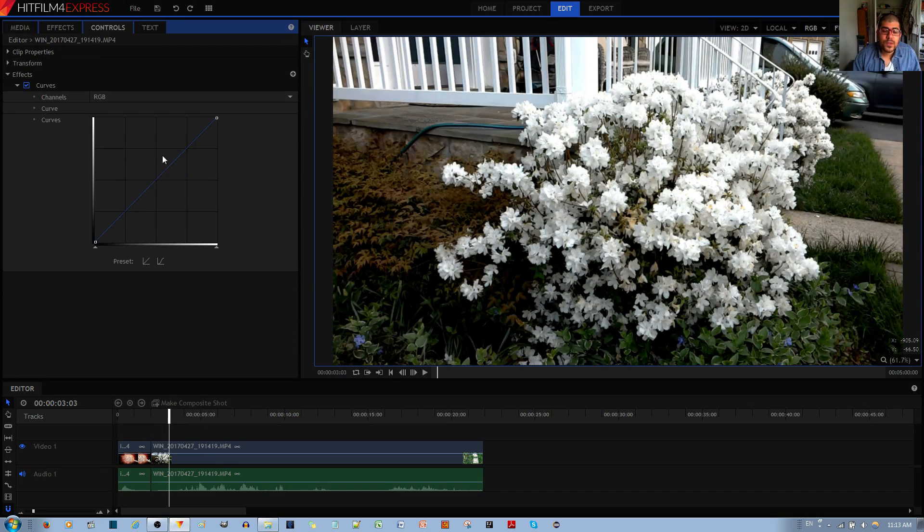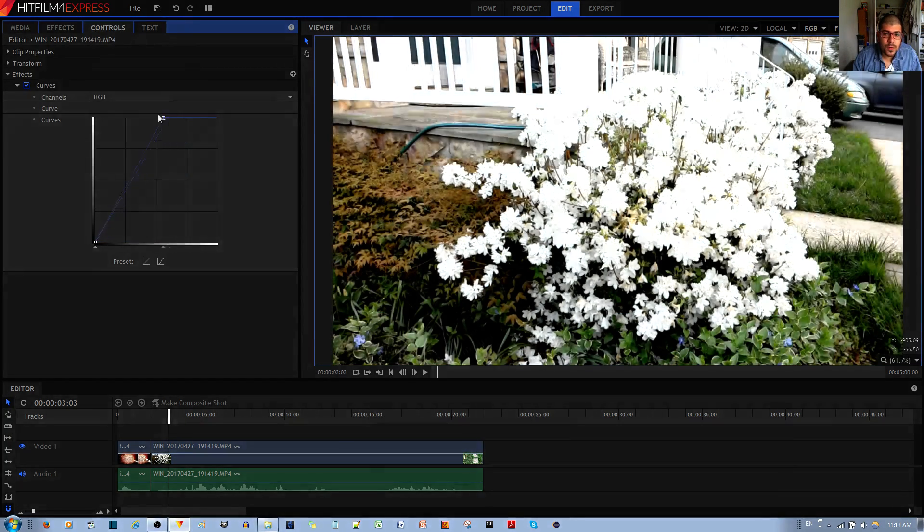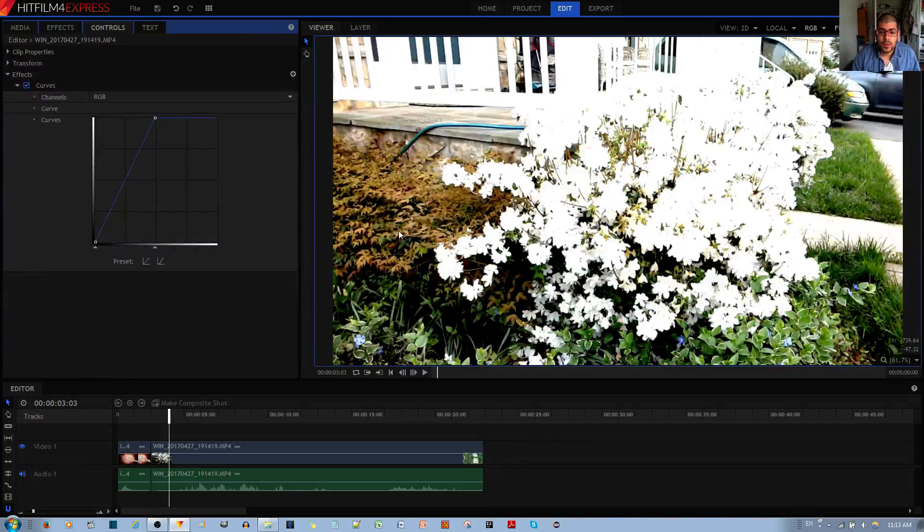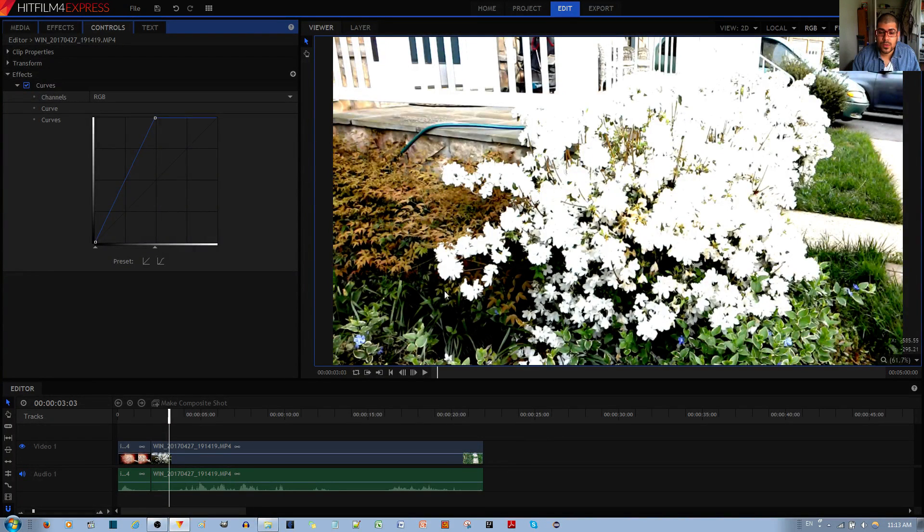And the reverse is true. If I move this over here, the highlights become brighter, leaving the midtones less touched and the shadows untouched.